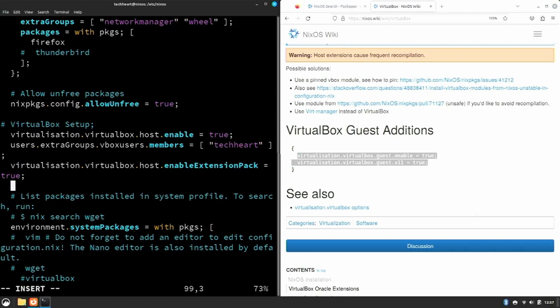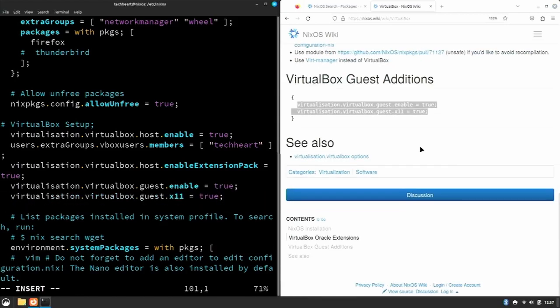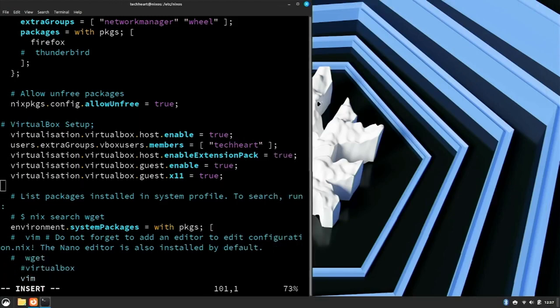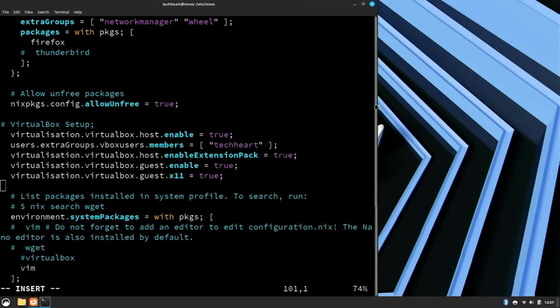Paste that here. That's everything we need from Firefox. I'm gonna close that and just drag this window a little bigger so you guys can see. So this is the entire VirtualBox setup, instead of just adding, you know, the words VirtualBox under there in packages.